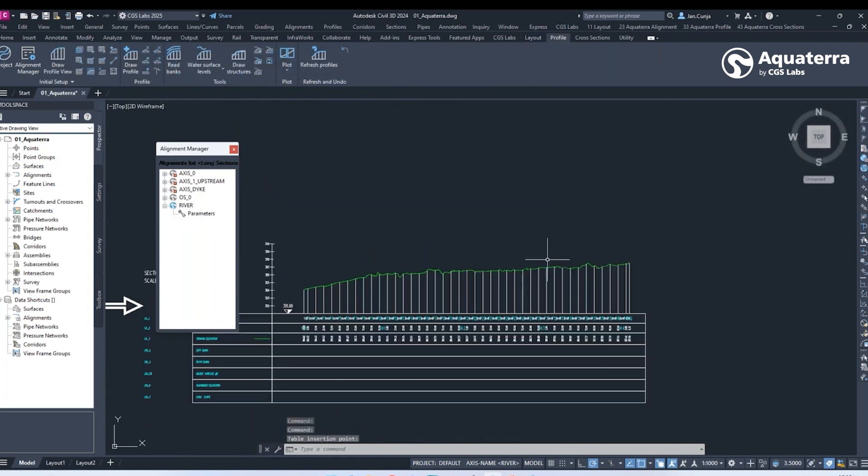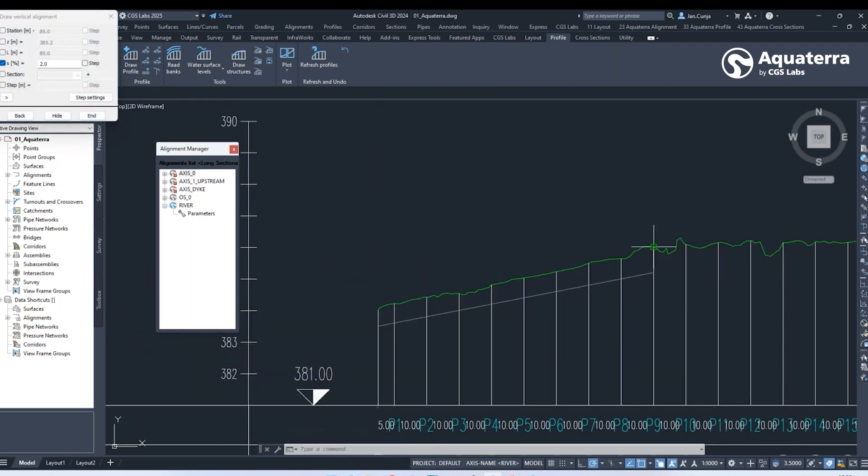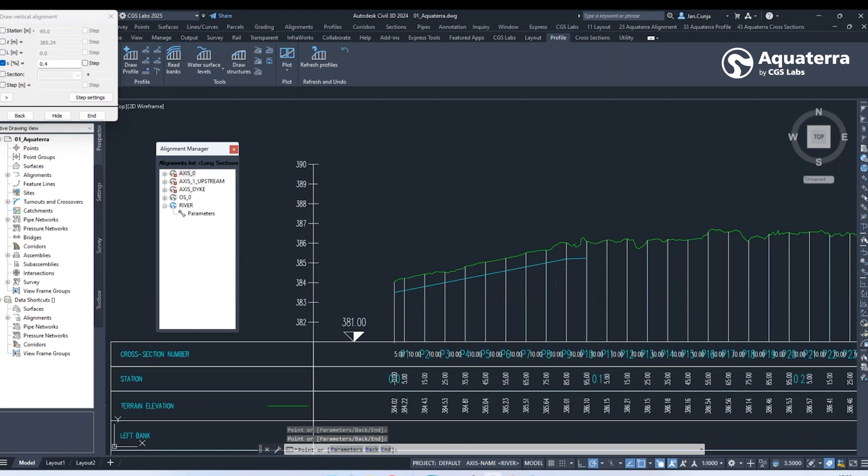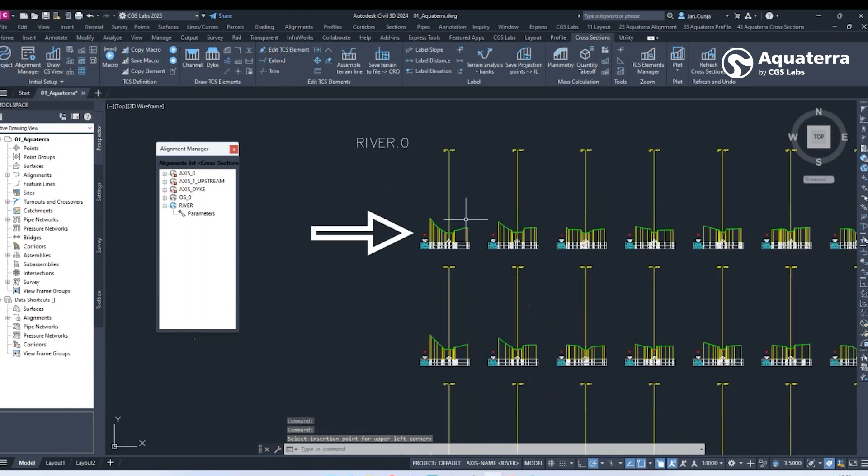Aquaterra models can be exported to MIC Plus or HEC-RAS for hydraulic analysis with water surface results imported back into Aquaterra for further refinement.